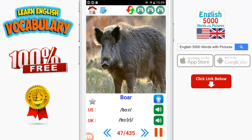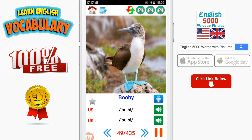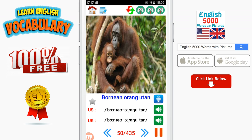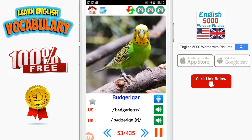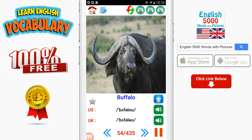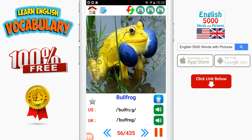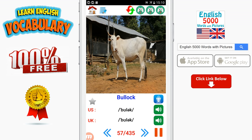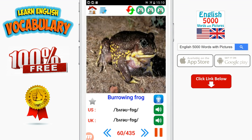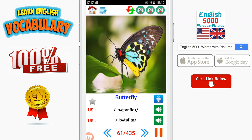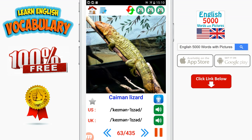Boar. Bonobo. Booby. Bornean orangutan. Bottlenose dolphin. Brown bear. Butterfly. Butterfly fish. Common lizard.